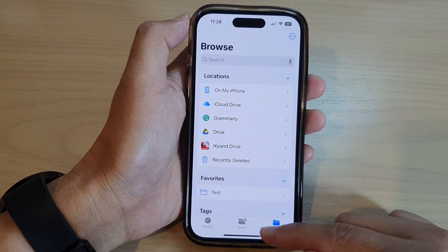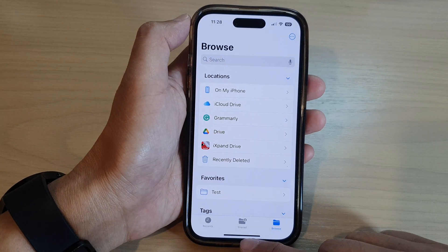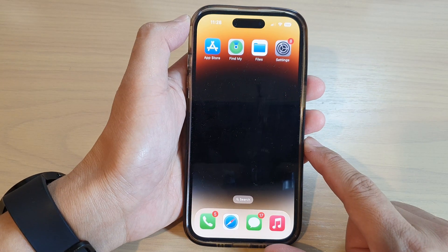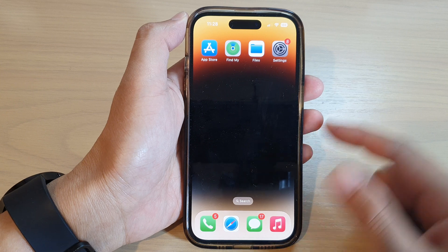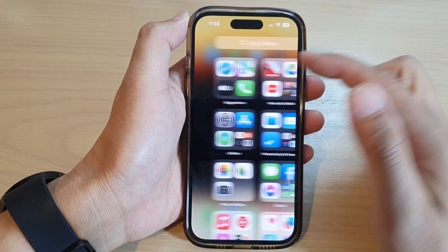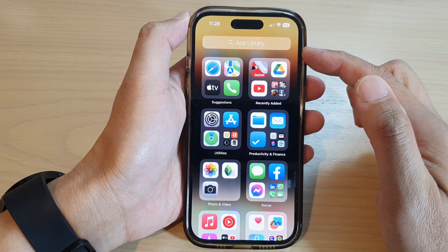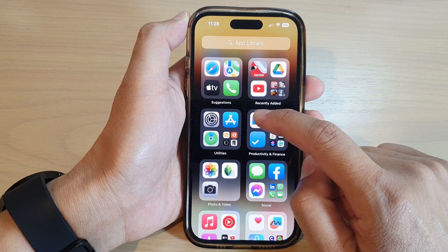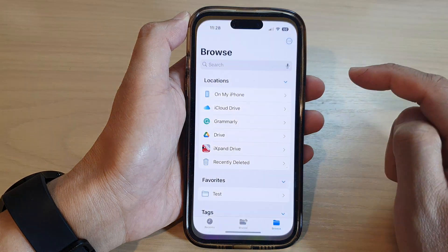First, let's go back to the home screen by swiping up at the bottom of the screen. On the home screen or in the app library, open up the Files app.